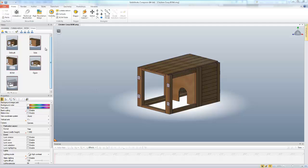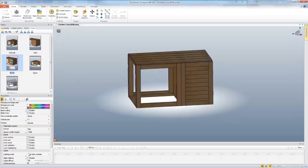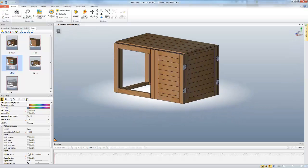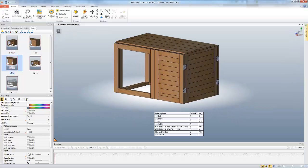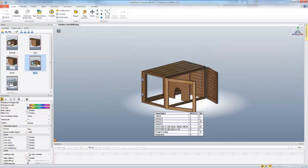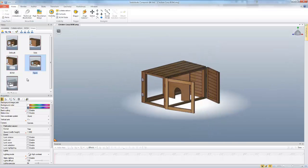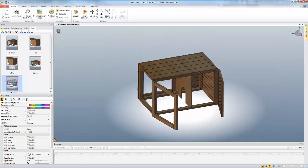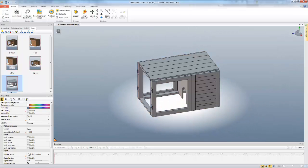So here you can see I have a number of views that have already been created. I have a view with a bill of materials or a BOM inserted. I also have a view showing these doors that are open, and then a view that just has no texture applied, which is kind of the default appearance I get when I import my model.